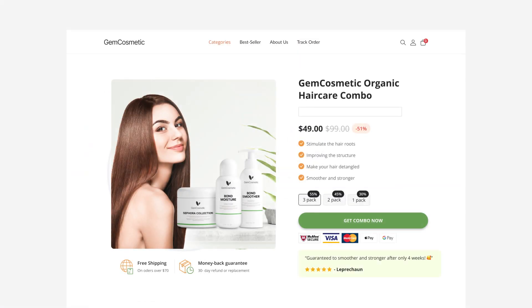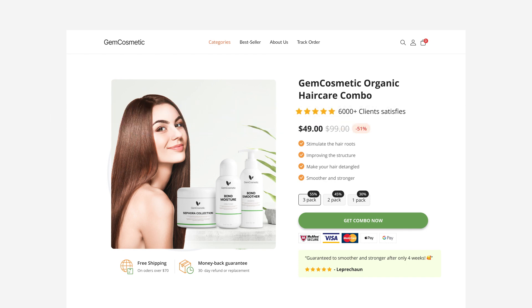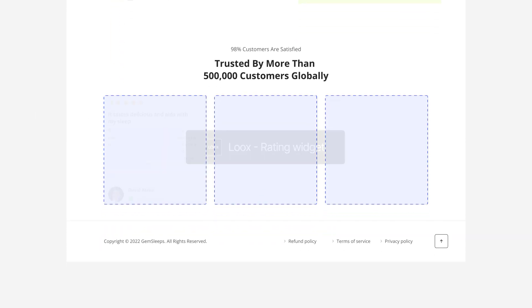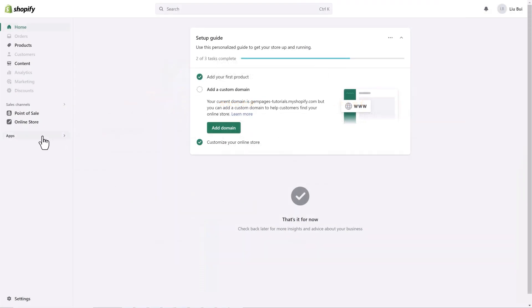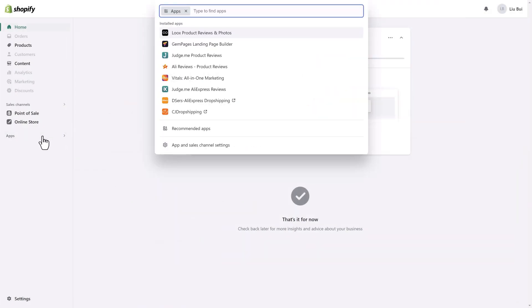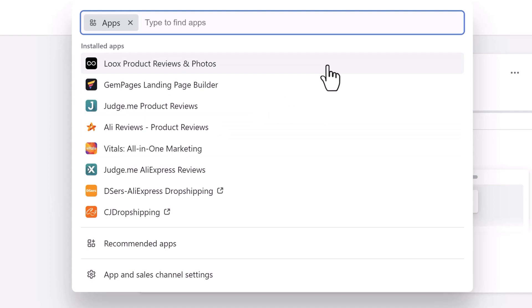Now, I will demonstrate how to integrate a third-party app by using Loox Review, a review integration. To begin with, you have to make sure this app, or any other third-party app, is installed on your Shopify App Store beforehand, as GemPages will only display the third-party apps you have installed.